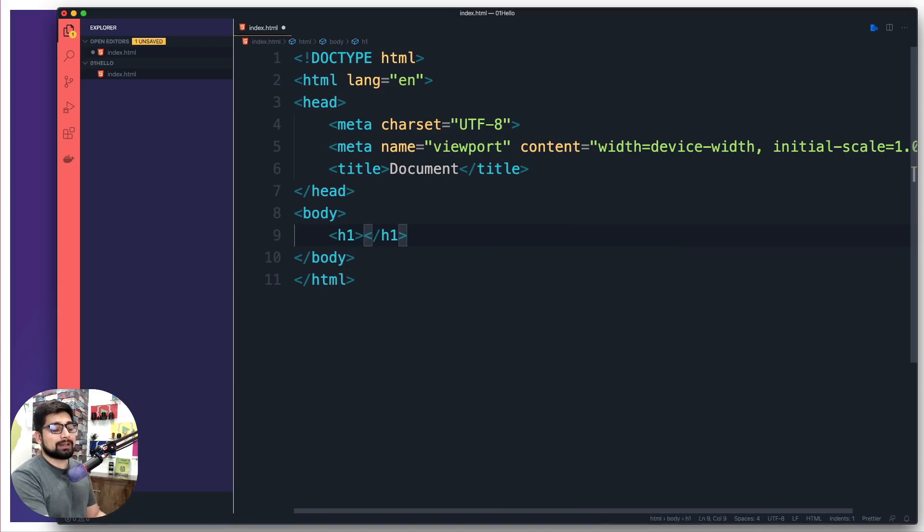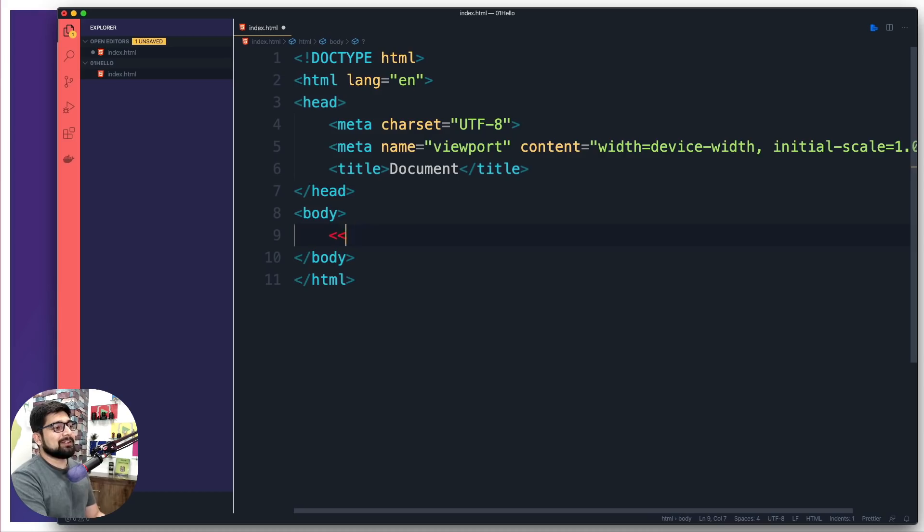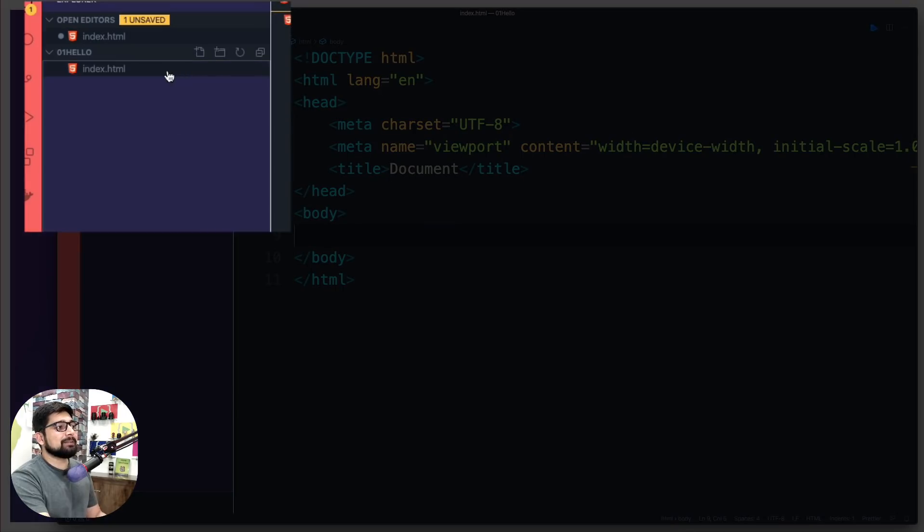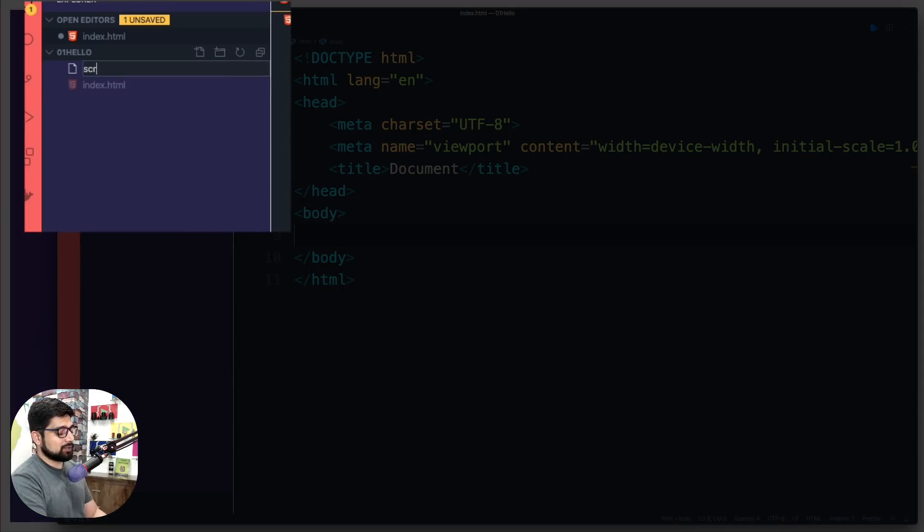We are not here for the H1s, we are here for a JavaScript thing. Let's go ahead and create another file and we are going to create a new file. Again we are going to call this one as script.js.